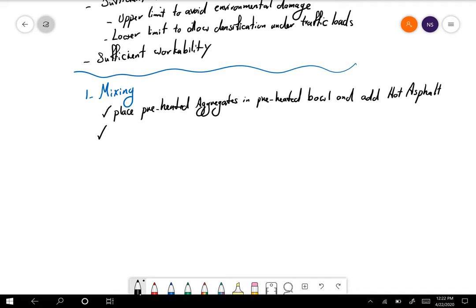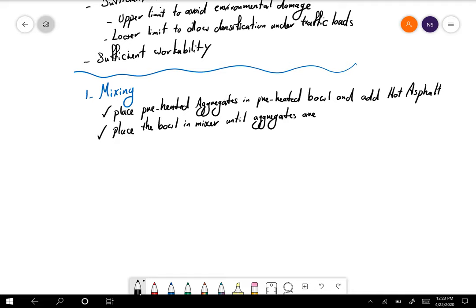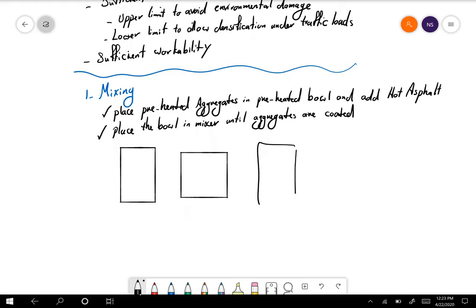You make sure that your asphalt is completely covering the aggregates. Then the next step is to place the new mixture in the mixer until the aggregates are well coated or completely coated. I'm going to upload three pictures of the mixing process so you can see how it actually looks in the lab.